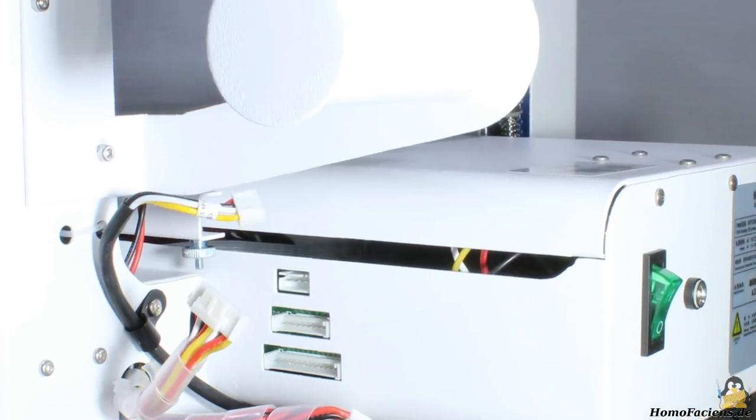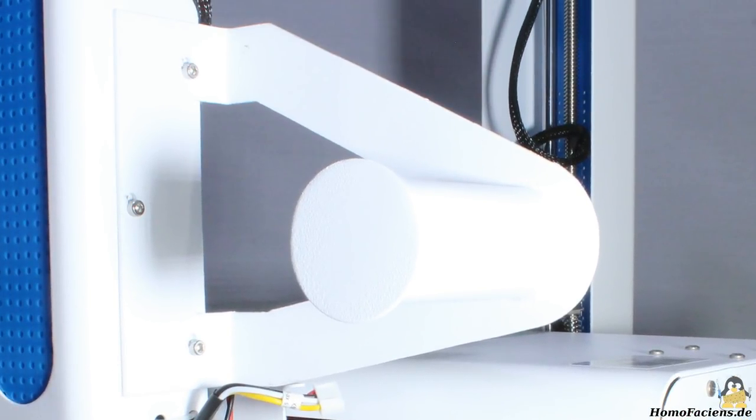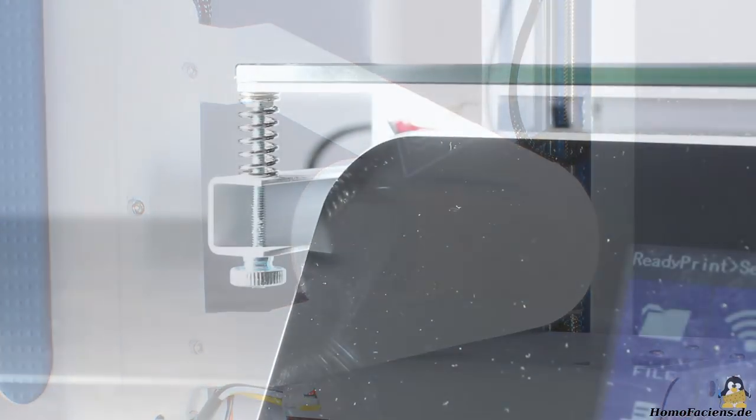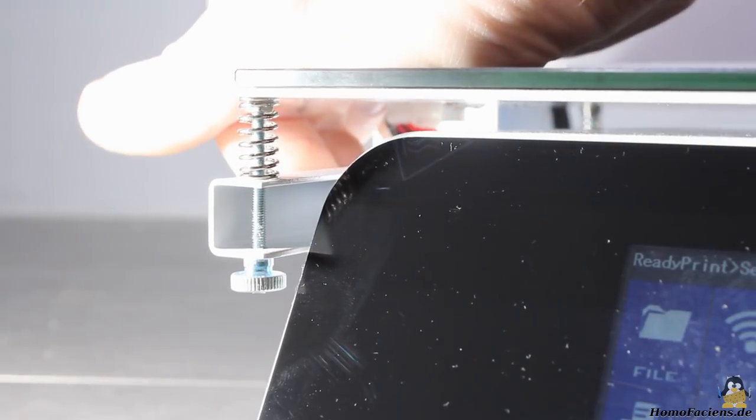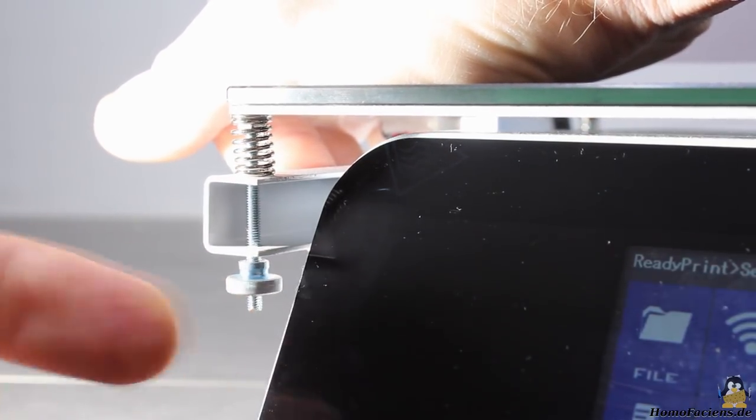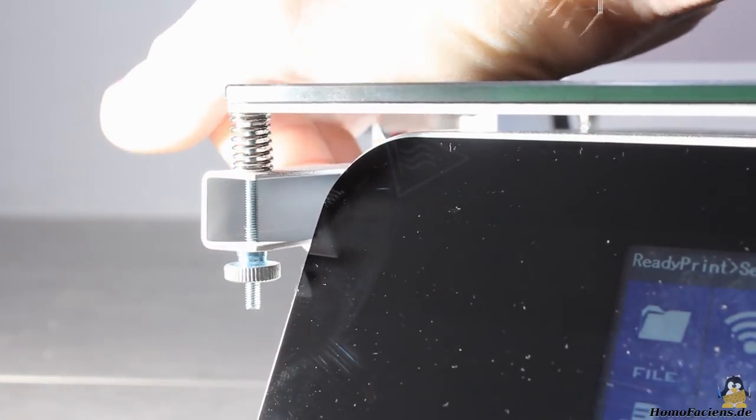The filament holder is screwed on the frame. Before turning on the printer for the first time, you should bring the print bed to a low position by turning the knurled nuts.